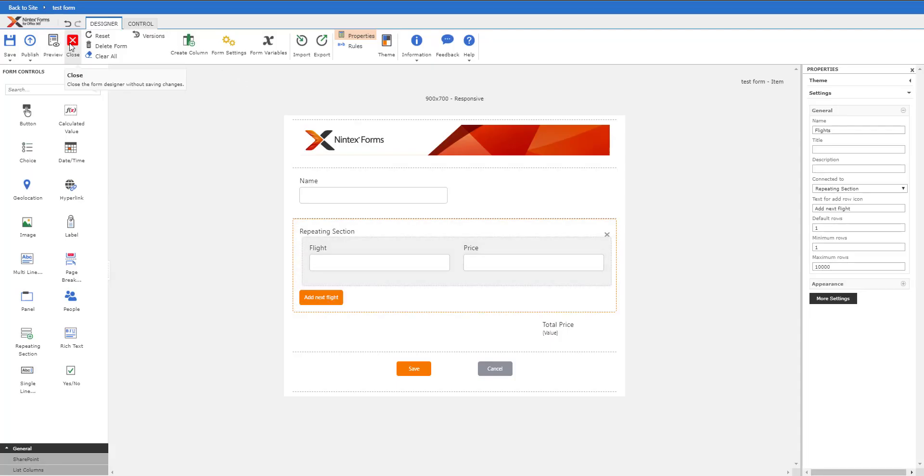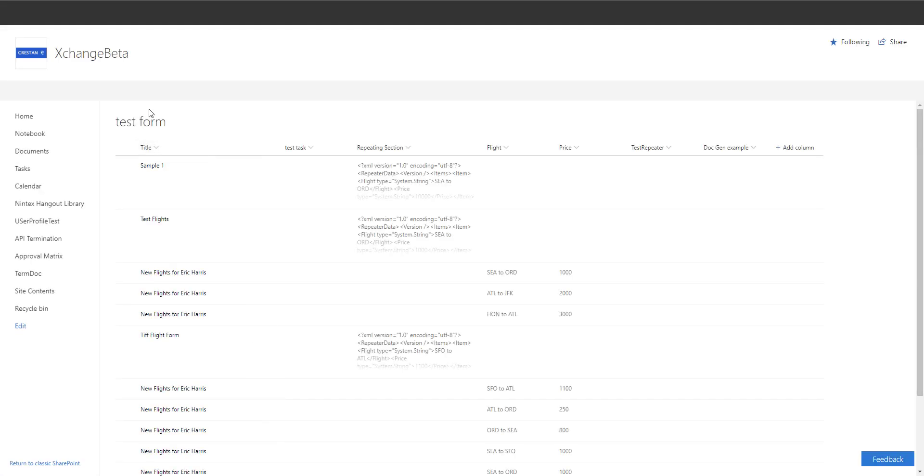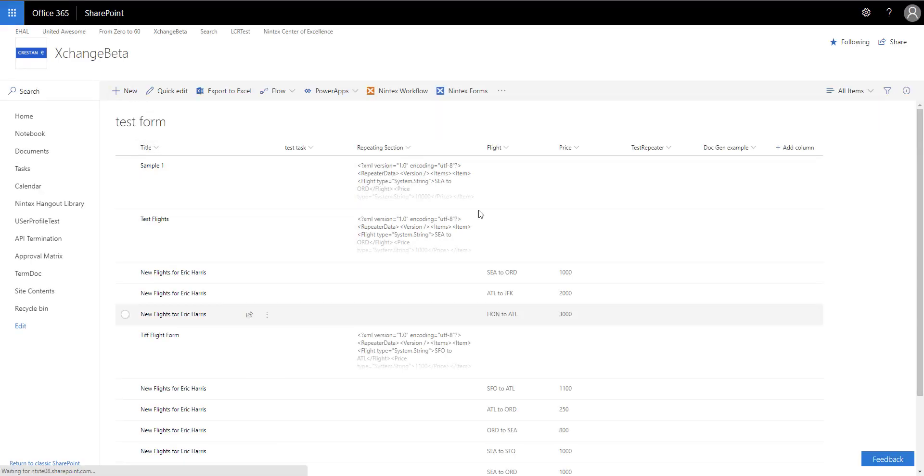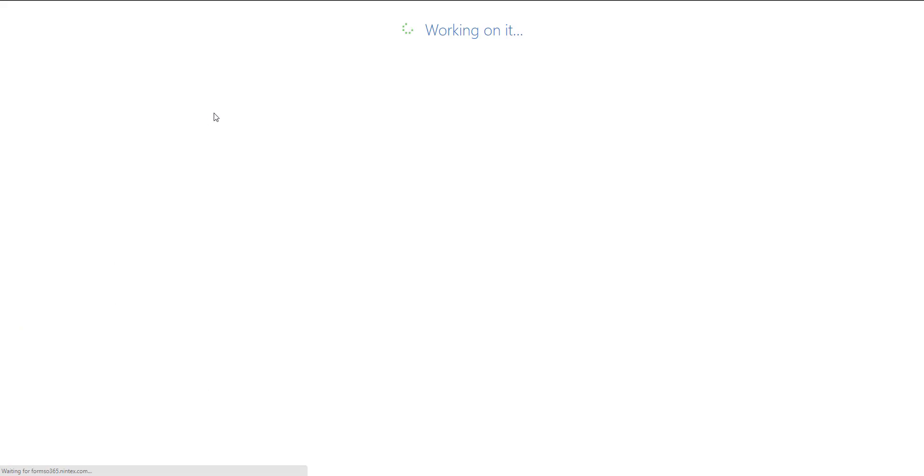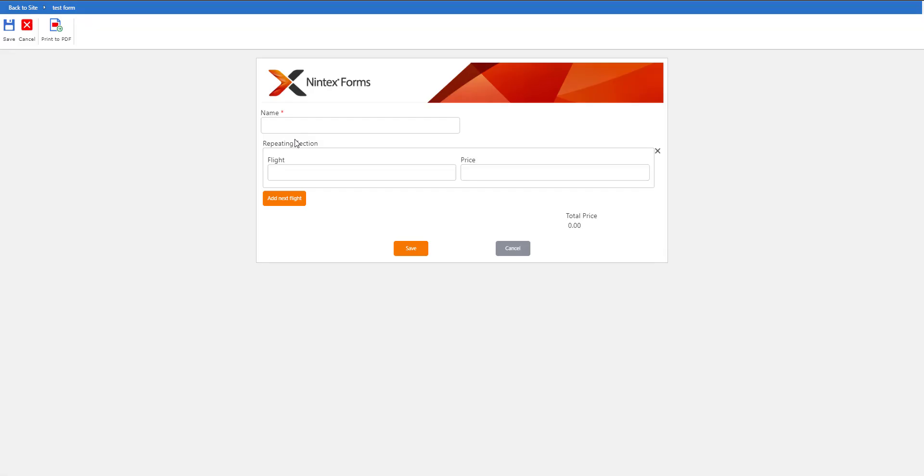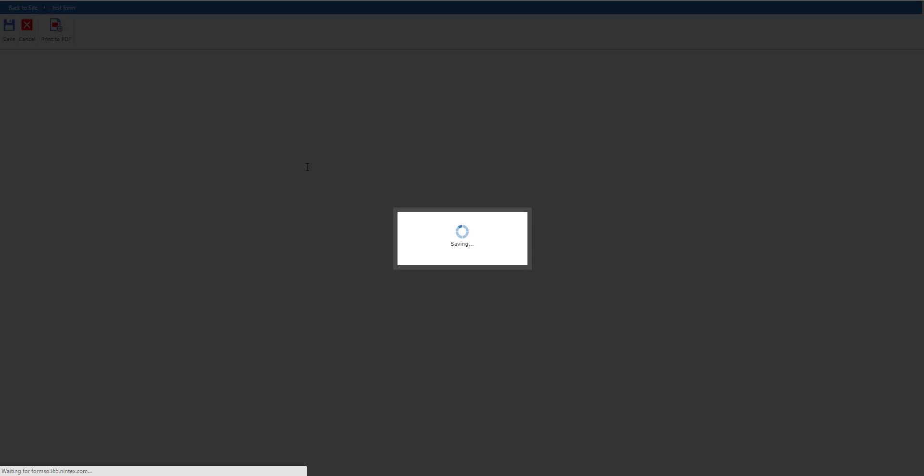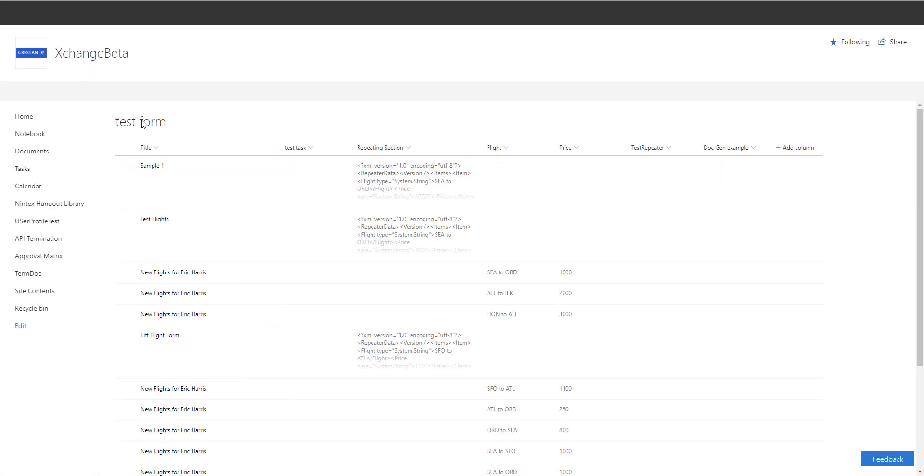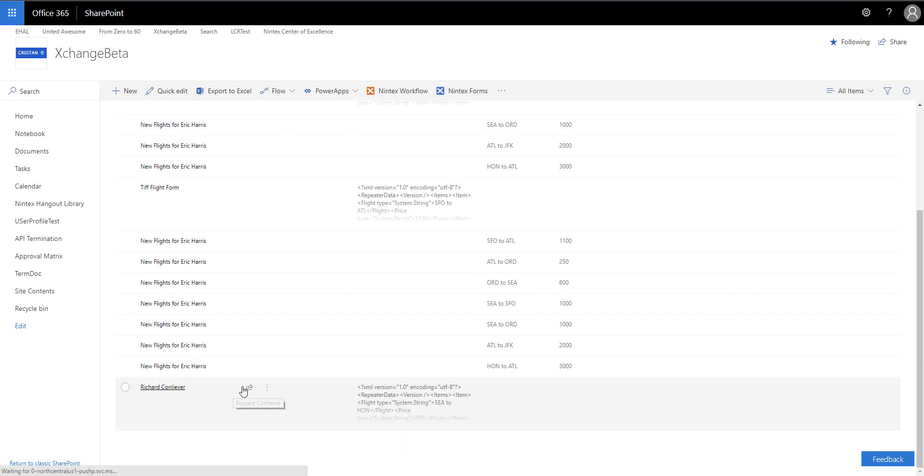Let's look at that in action. I'm going to republish this one more time, let's close and take a look. I'm going to create a new one, so you see I have test data here already. I'm going to call him Richard. I could also tie this to Active Directory as well if I needed to. Richard's going to go from Seattle to Honolulu because he wants to get on a vacation, $699. And I just hit save, which is great - not what I wanted to do. So I'm going to go back in and edit that.